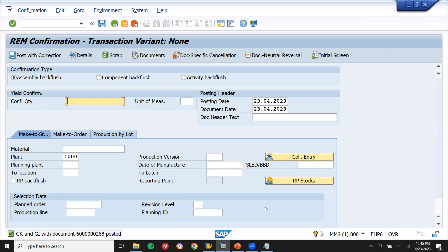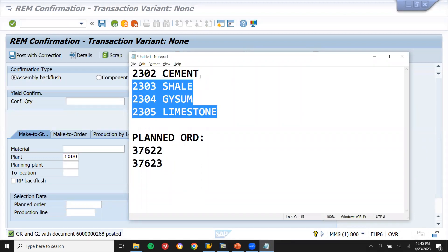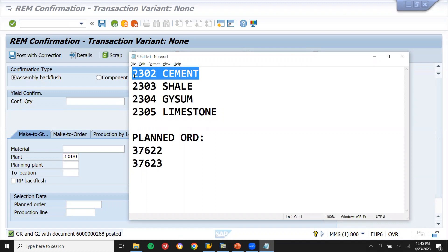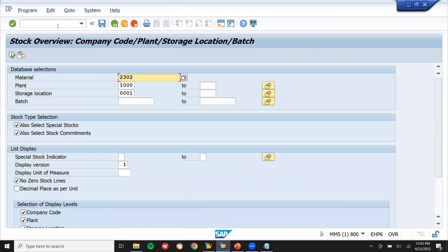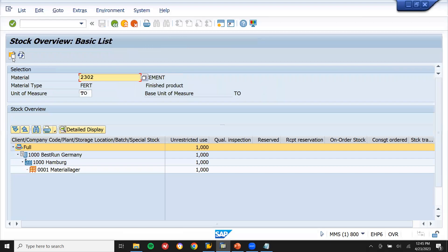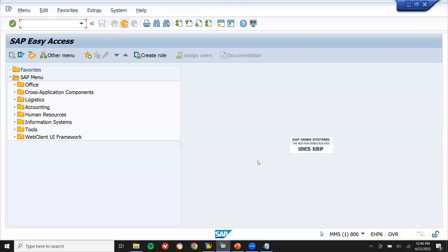We have done goods issue of these three raw materials and we have received cement yield — material 2302 cement. Let's check the inventory: slash MMB1. Material 2302 — one ton cement received. Shale 2303: 0.5 used, 0.5 remaining. Limestone 2304: 0.75 remaining. Gypsum 2305: 0.75 remaining. All together we get one ton of cement. This is the process in the cement industry in the SAP system.